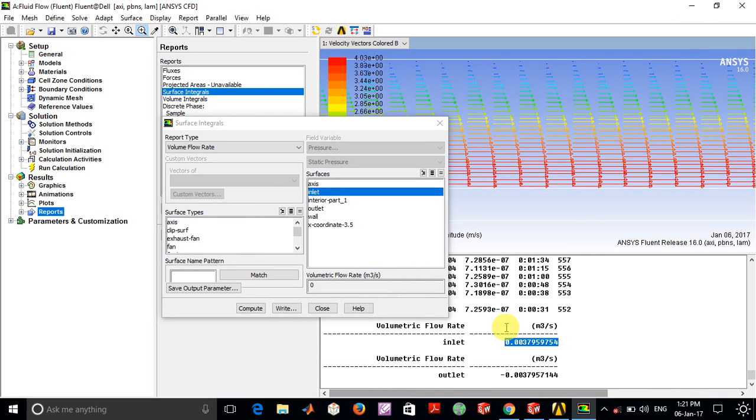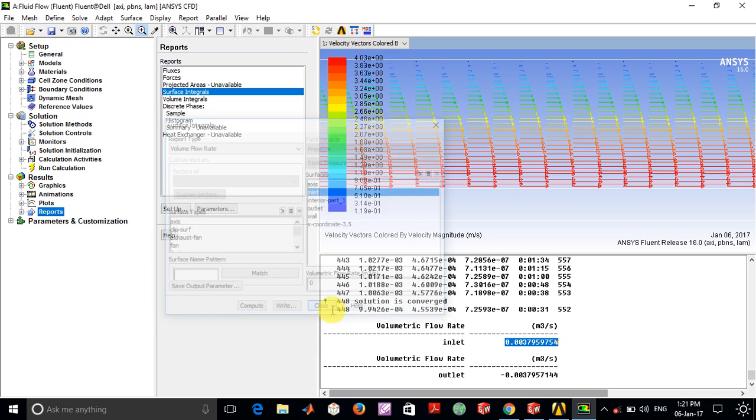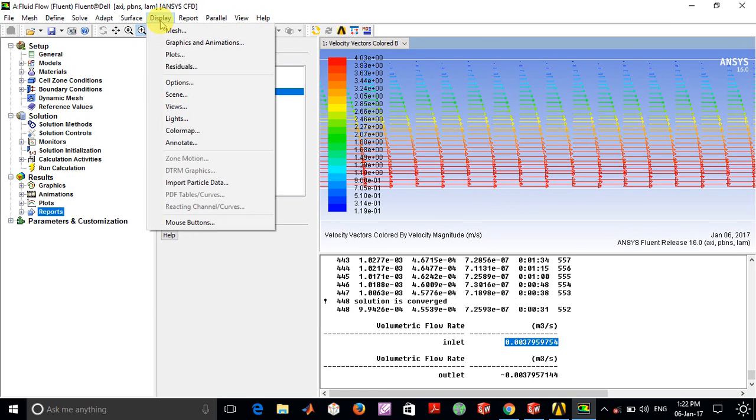Make your mesh much finer, which will obviously increase the computational time, but make your solution much more accurate. Another important thing is that if you want to look at the entire pipe, you can go to Display and click on the mirror plane axis.